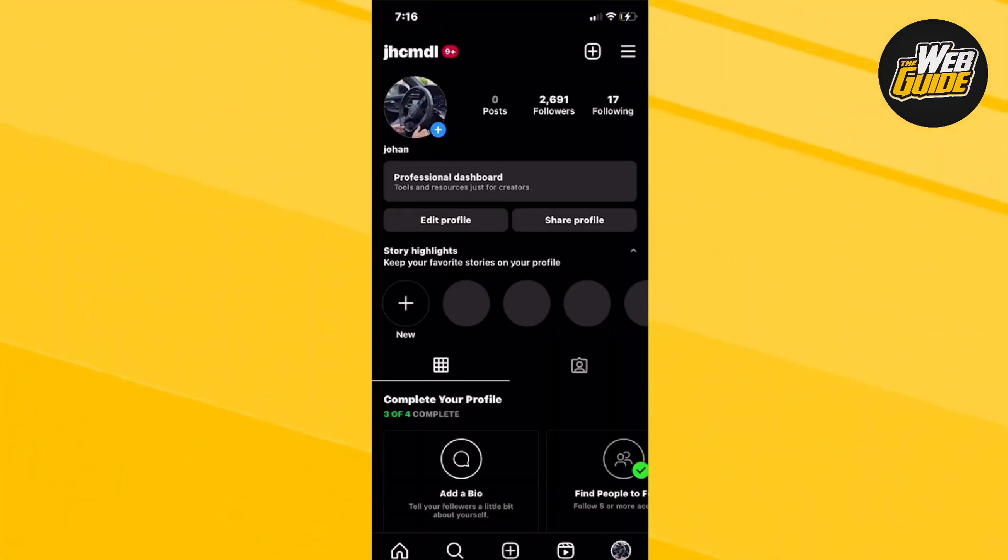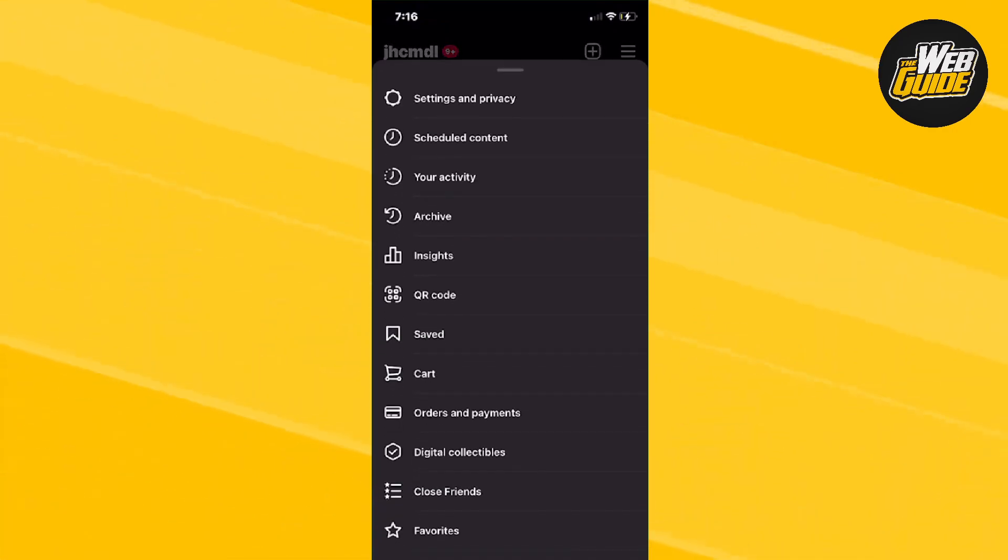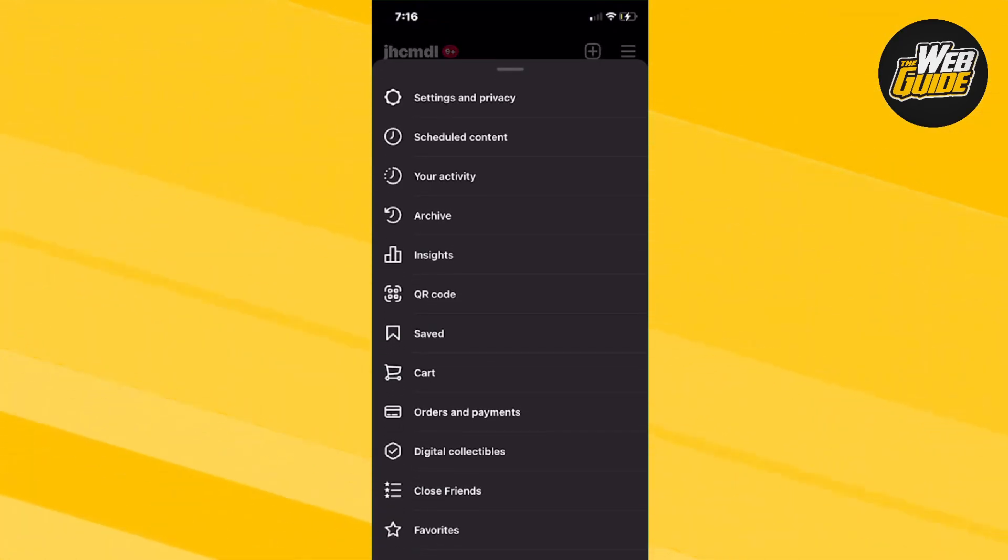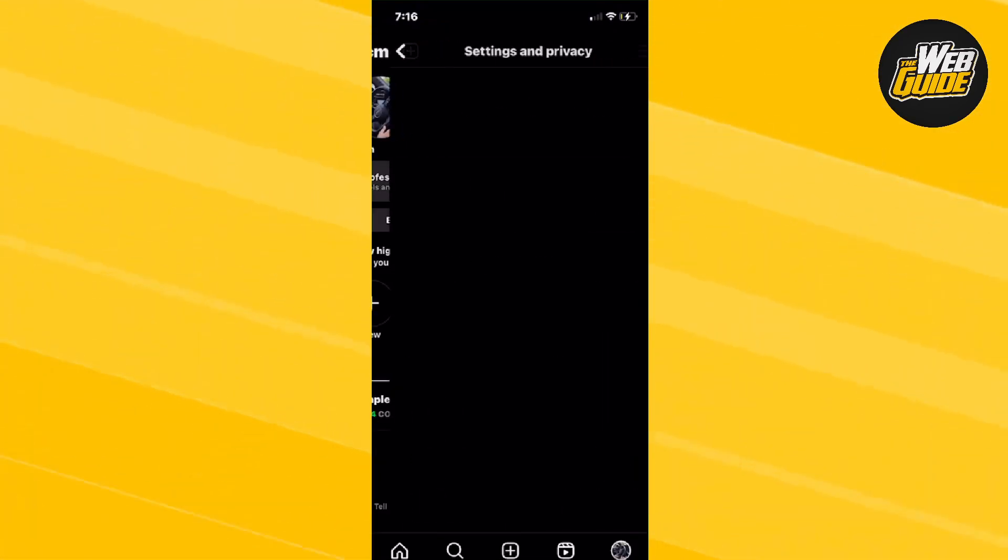Now, you're going to want to click your profile and then click the three horizontal lines. Once you do that, click Settings and Privacy.